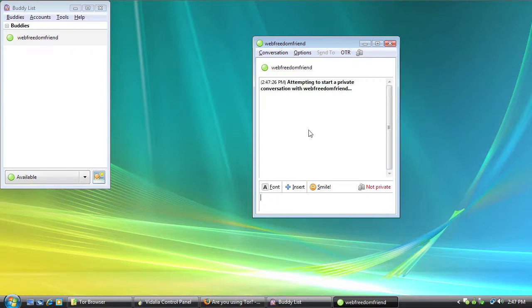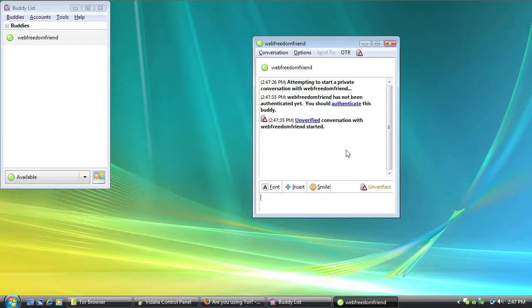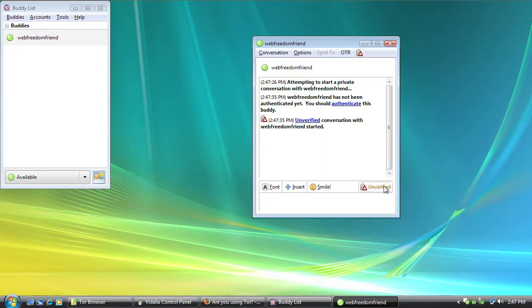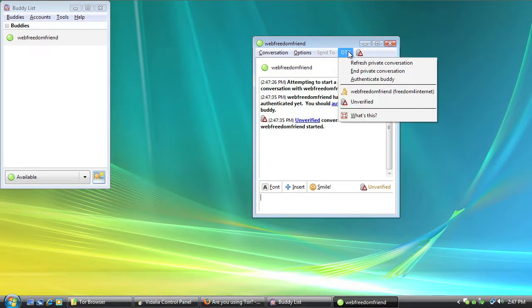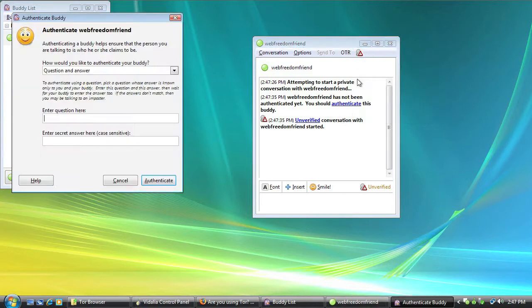And a window like this should pop up on your friend's screen. Okay, as you can see here, this is an unverified private conversation because we haven't authenticated our buddy yet. And so what we want to do is go up to this menu again and go to Authenticate Buddy.